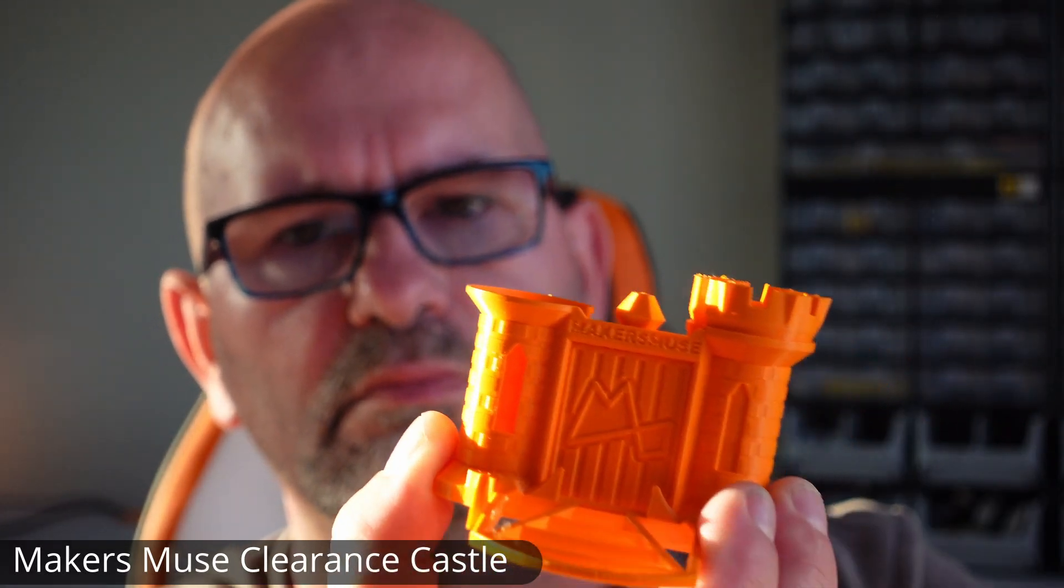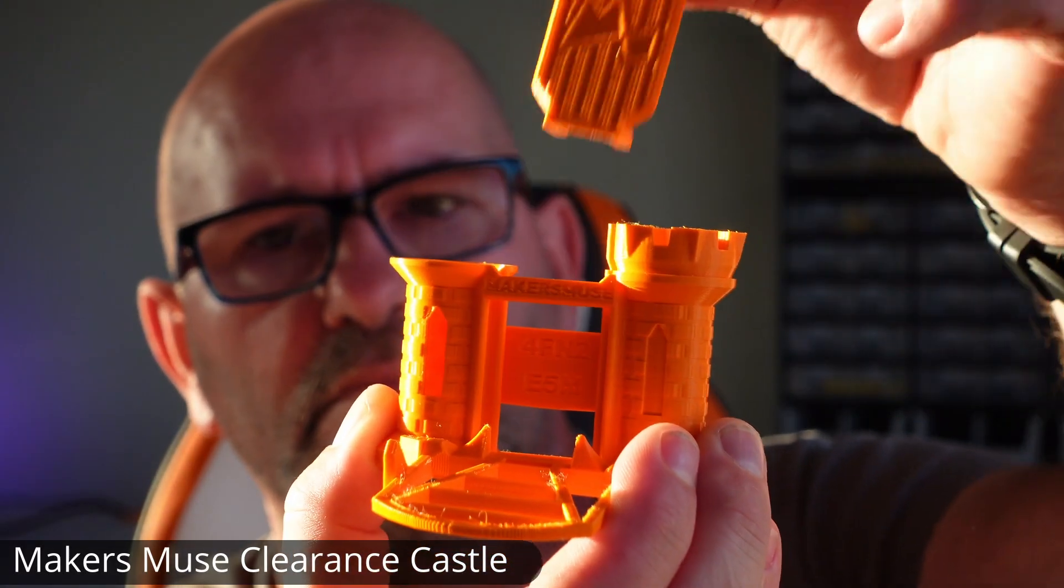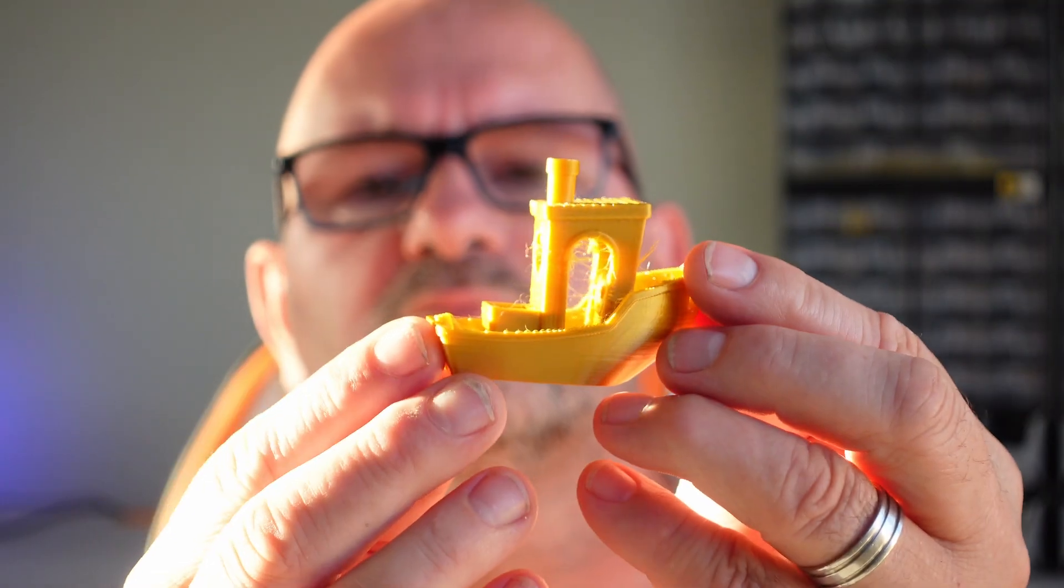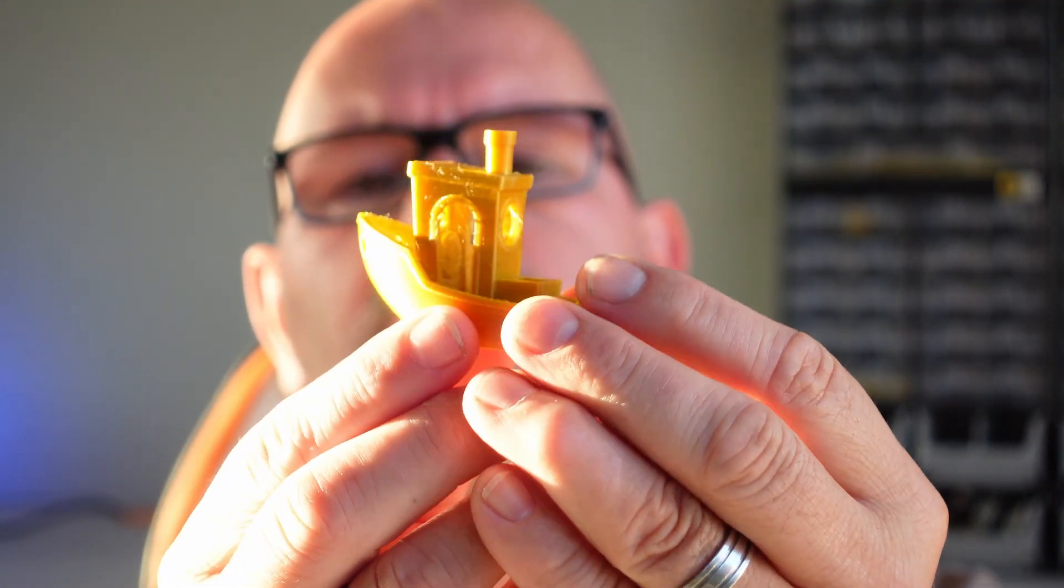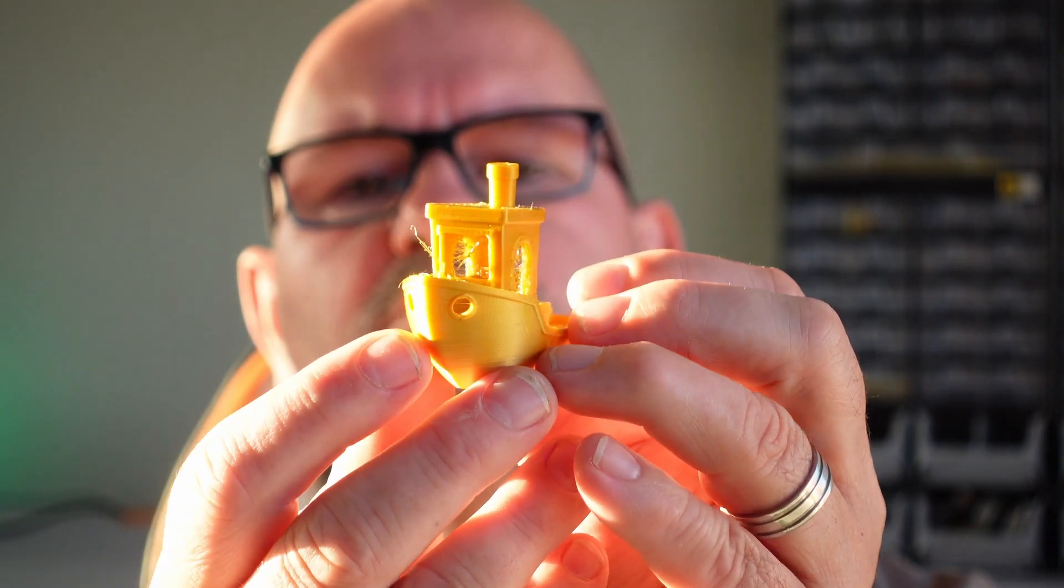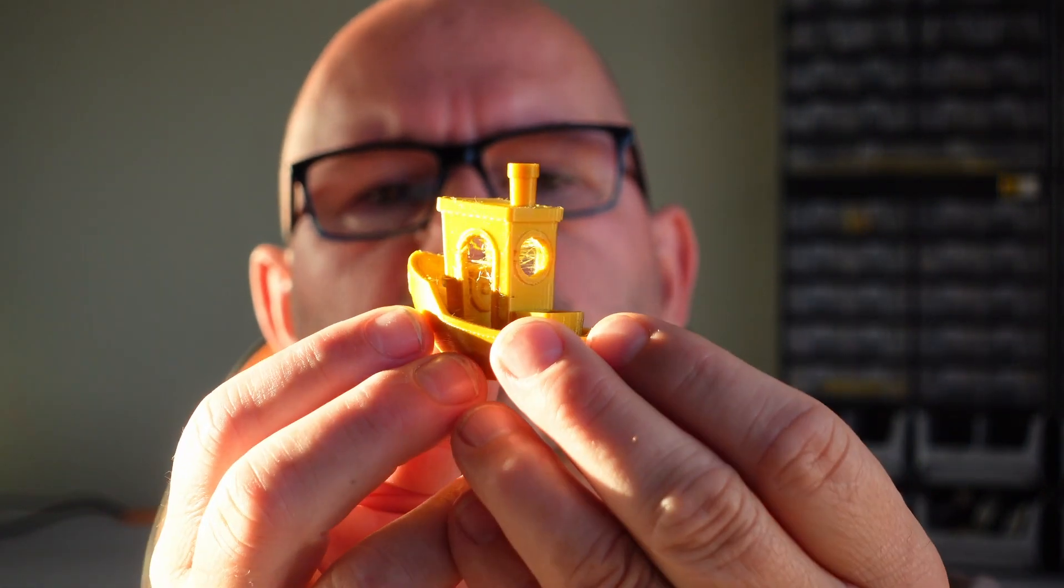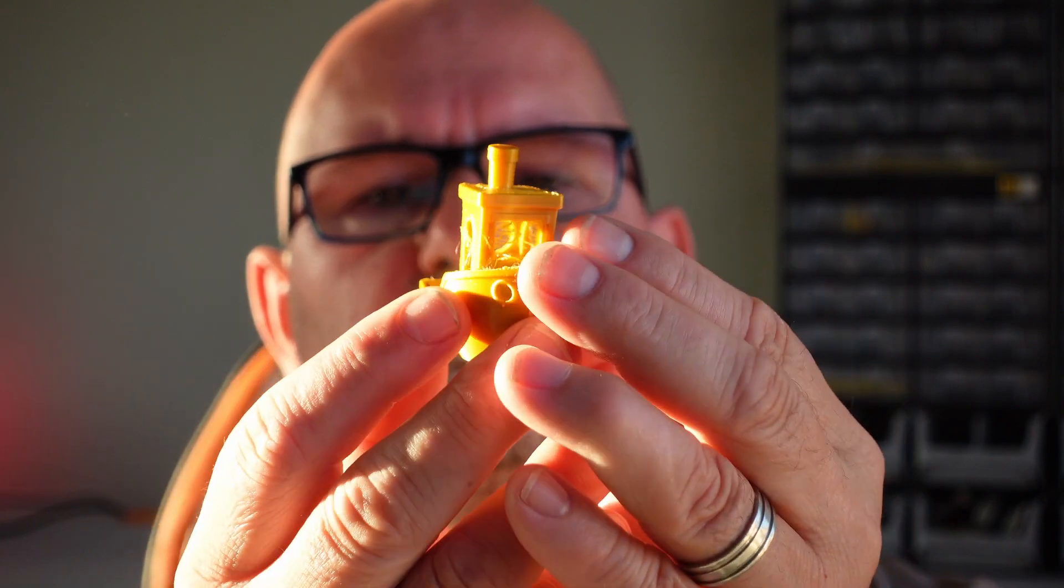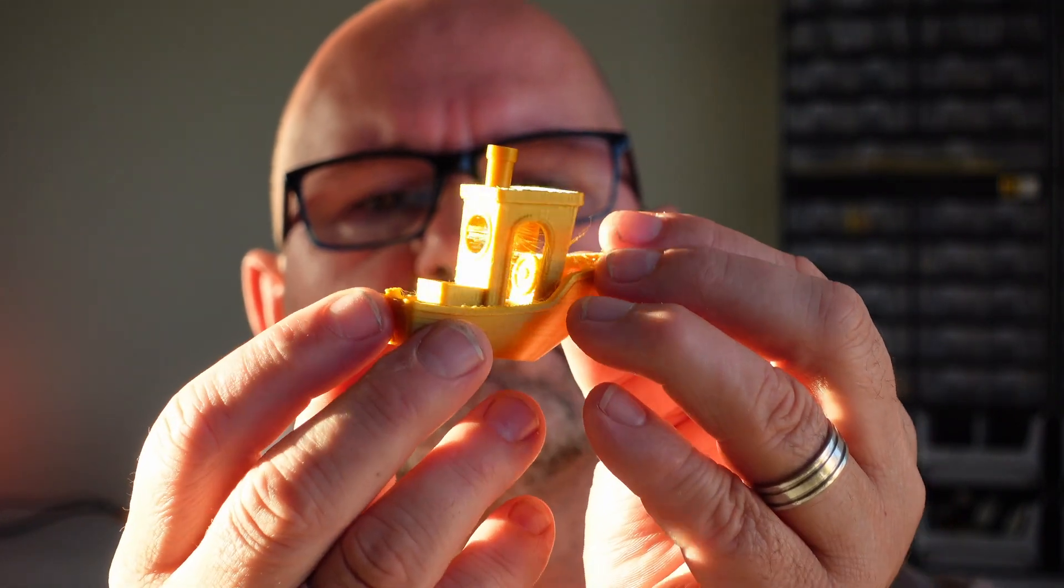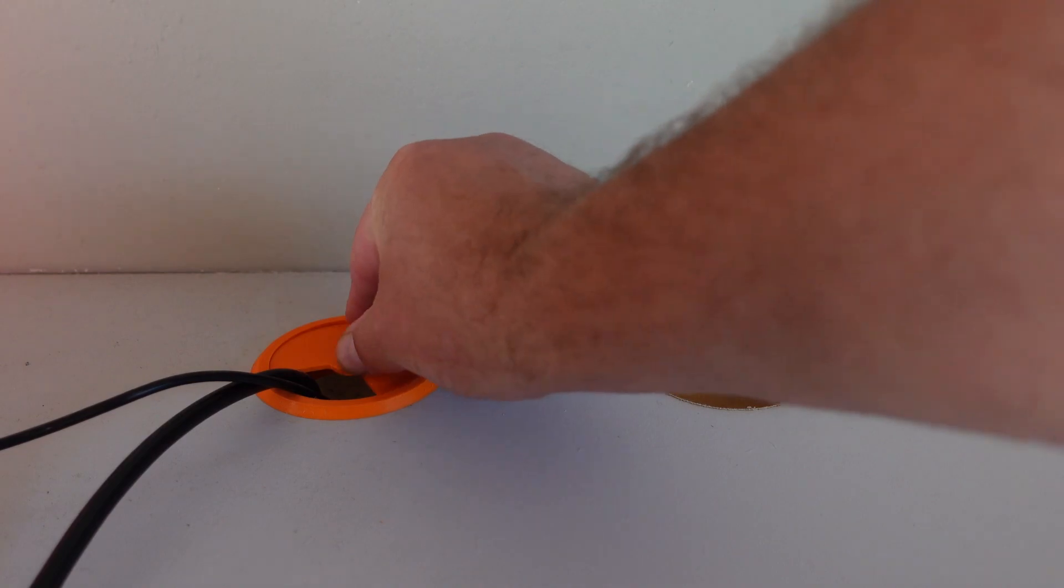While the included microSD card offers a few test prints, the Benchy example isn't the cleanest, but that's due to slicer settings and not the printer itself. Fixing the retraction settings in the slicer vastly improves the print quality. I've also utilized this printer for my new studio cable grommets using Orange and Natural PLA.